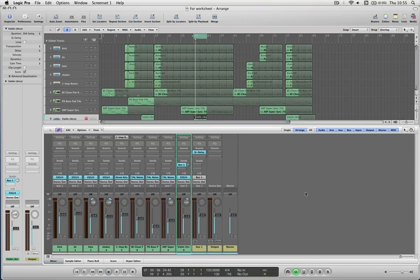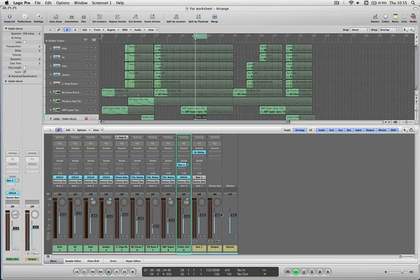So that's the first thing to do. Just if you're happy with your mix, select everything. And as long as you've not got any automation on, which we won't have at this point, you can just click and hold and just slowly bring everything down while it's playing until you can see that it's not clipping into the red.